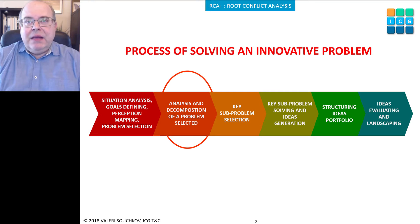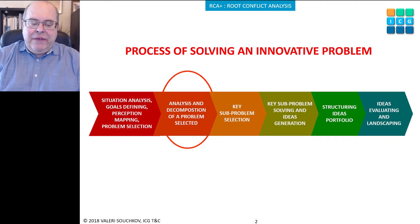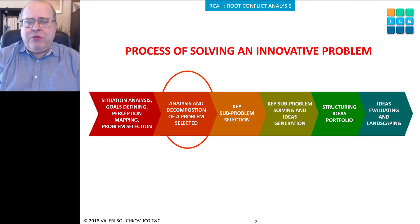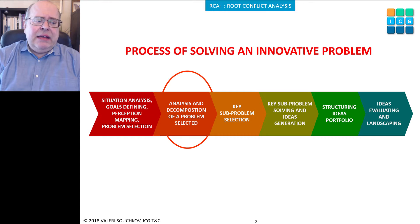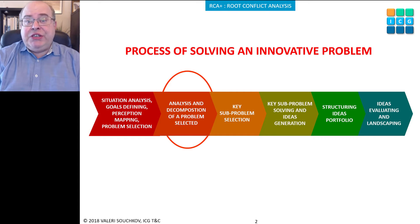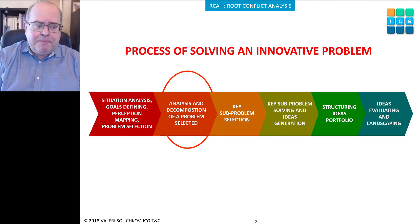If we look back 30 or 40 years ago, the innovation process was rather chaotic and random at that time. We didn't have clear processes for how to deal with situations where we needed to invent or innovate.